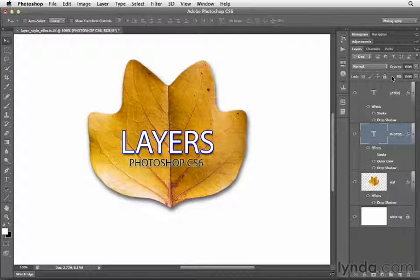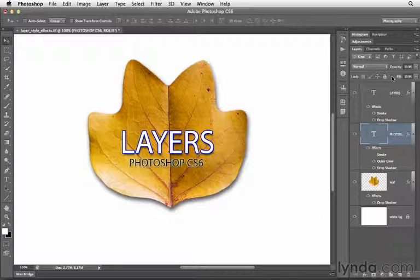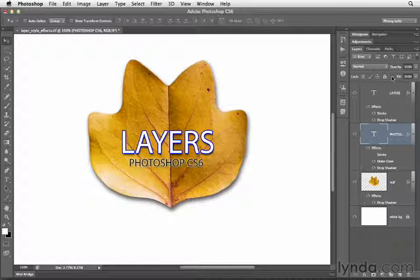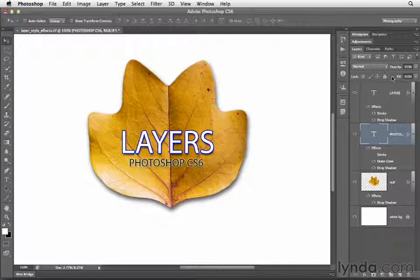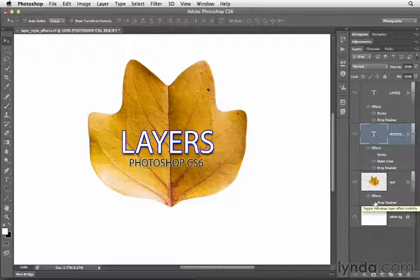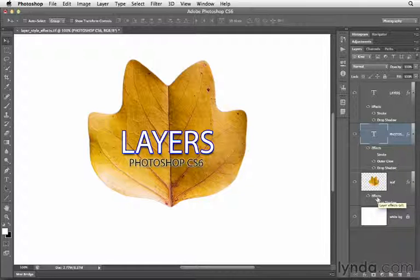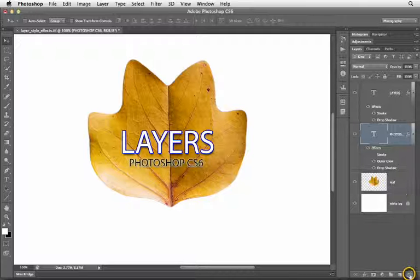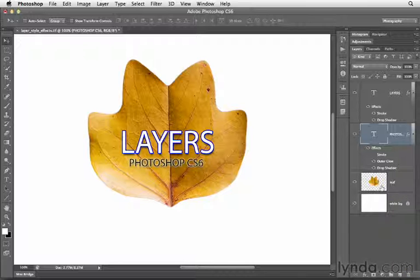Here you can see we can modify these layer style effects in some really fascinating ways. What about getting rid of a layer style effect altogether? We've already seen that you can turn off the visibility of the effect. But what if you're done with it? You just want to get rid of it and trash it. To do that, you can click on the effect and drag that to the trash can. That will then delete that layer style effect.